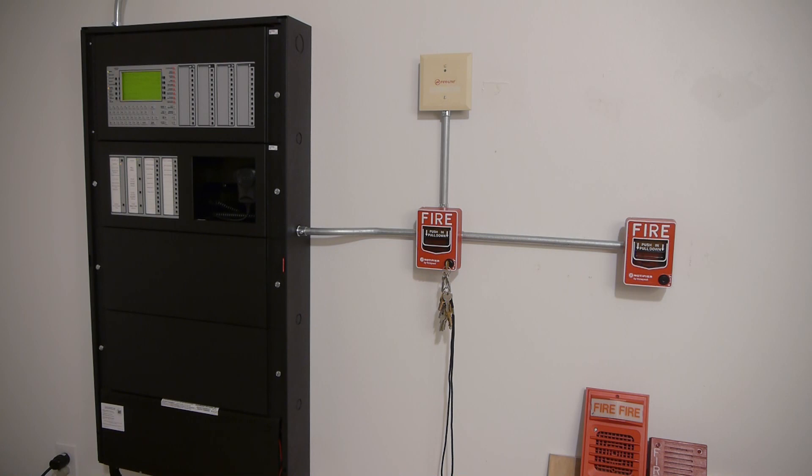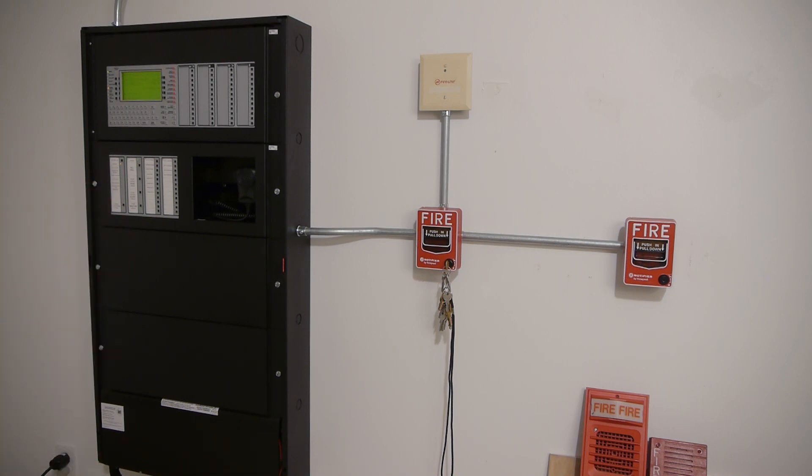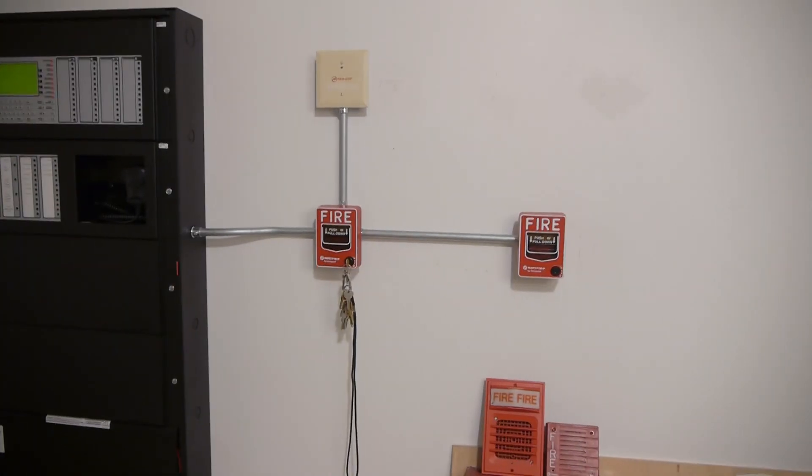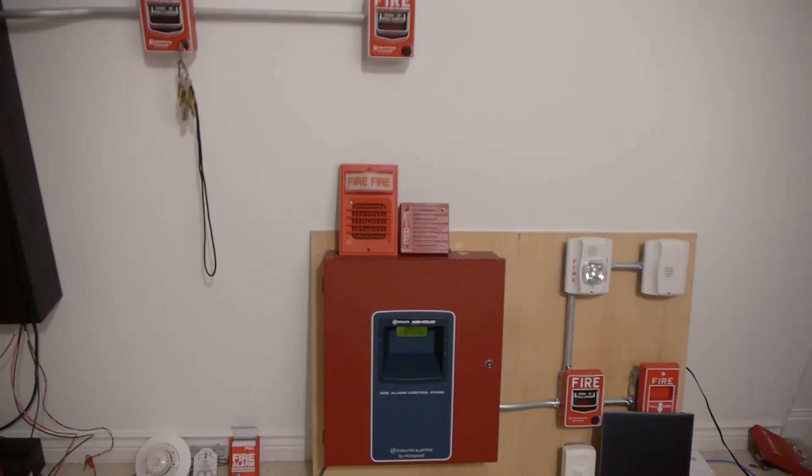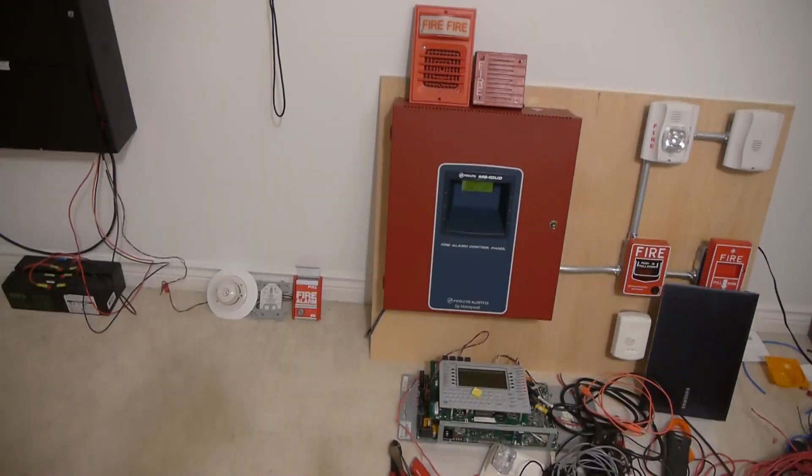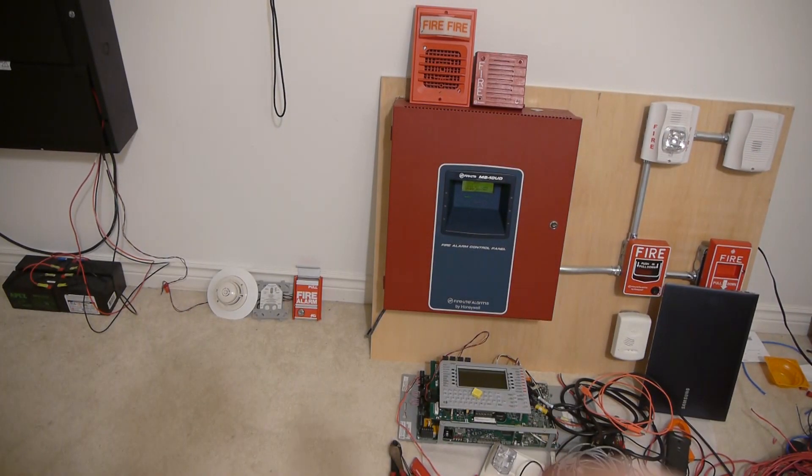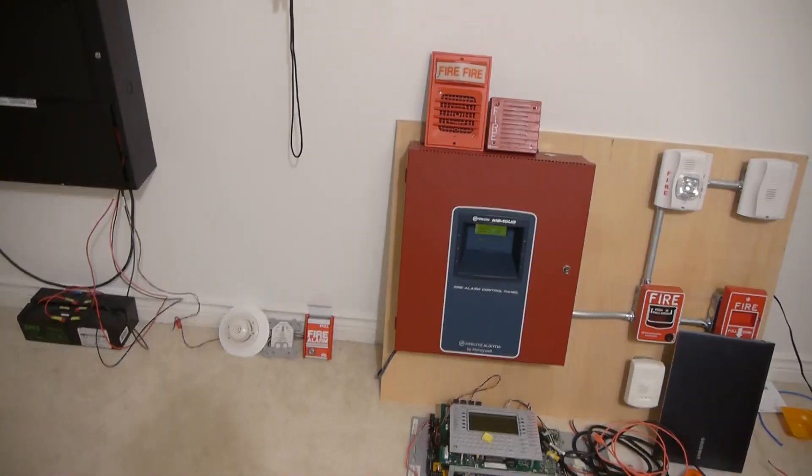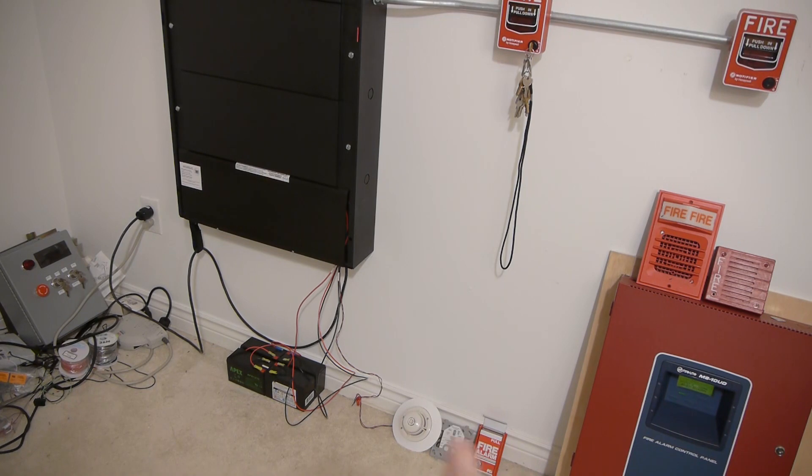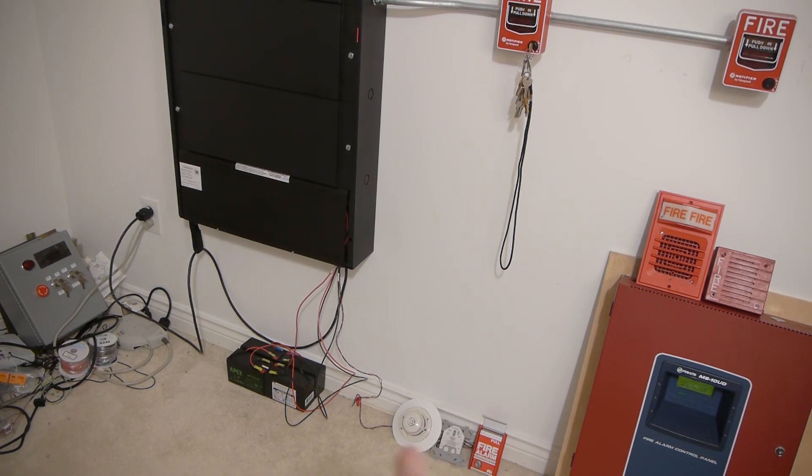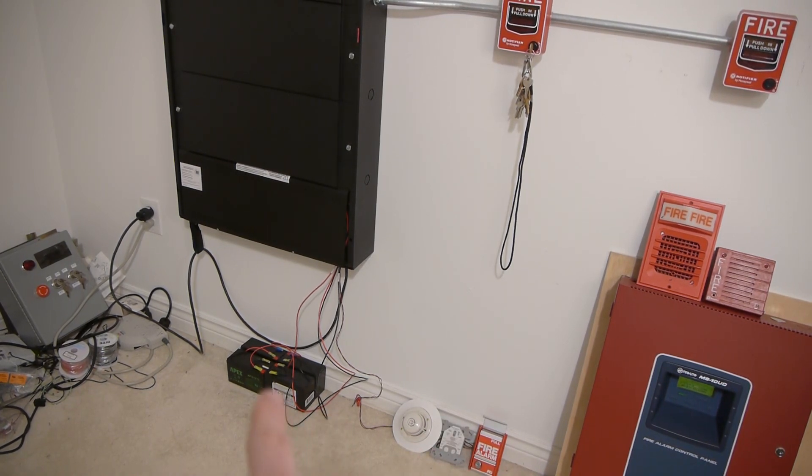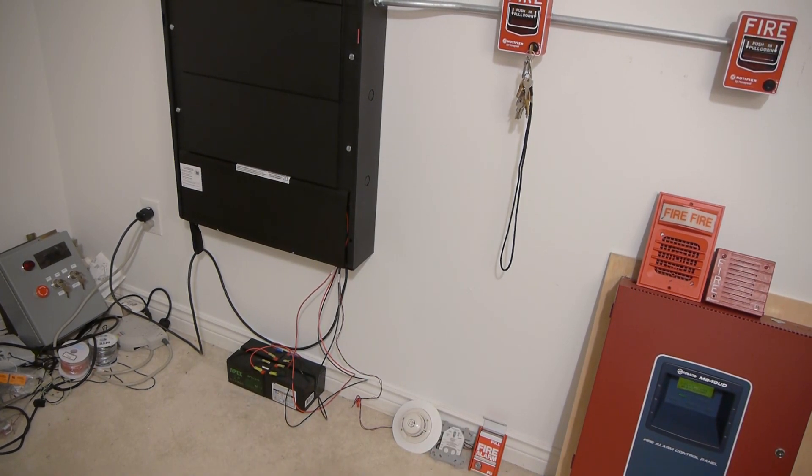As you can see here, I have the Notifier 3030 mounted on the wall with a few devices. This is kind of what I've been working on for the past couple months. I also have another demo board down there, which you'll be seeing more of. I also have a 640 which I'm trying to get working, and there are some more devices down there. There are the batteries for the 3030.